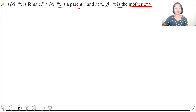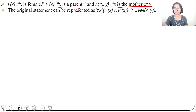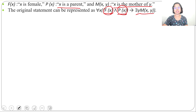Then we can write: for all X, if X is a female and X is a parent, then there exists some Y such that X is the mother of Y. So: for all X, F(X) and P(X) — meaning X is a female and X is a parent — implies there exists some Y such that M(X, Y), meaning X is the mother of Y.